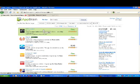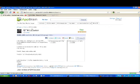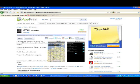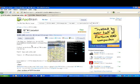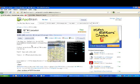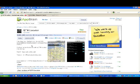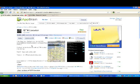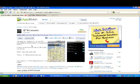Here's one called QTH Locator. I don't have that one. It calculates and displays your current QTH location on a Google map. It uses the GPS built into the phone to determine where you're located, calculates your QTH locator, and then shows it on a Google map. That's kind of nice.